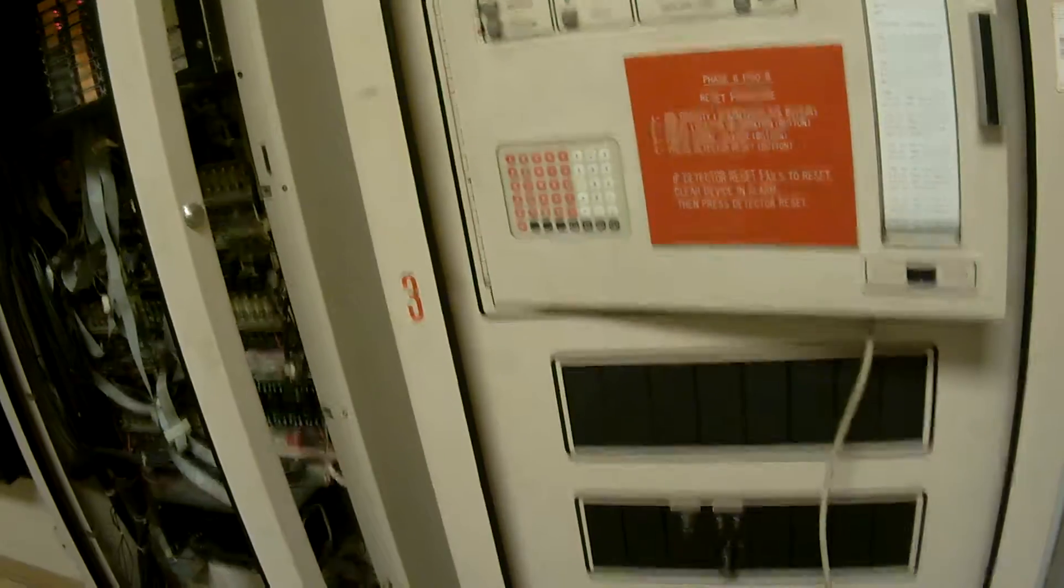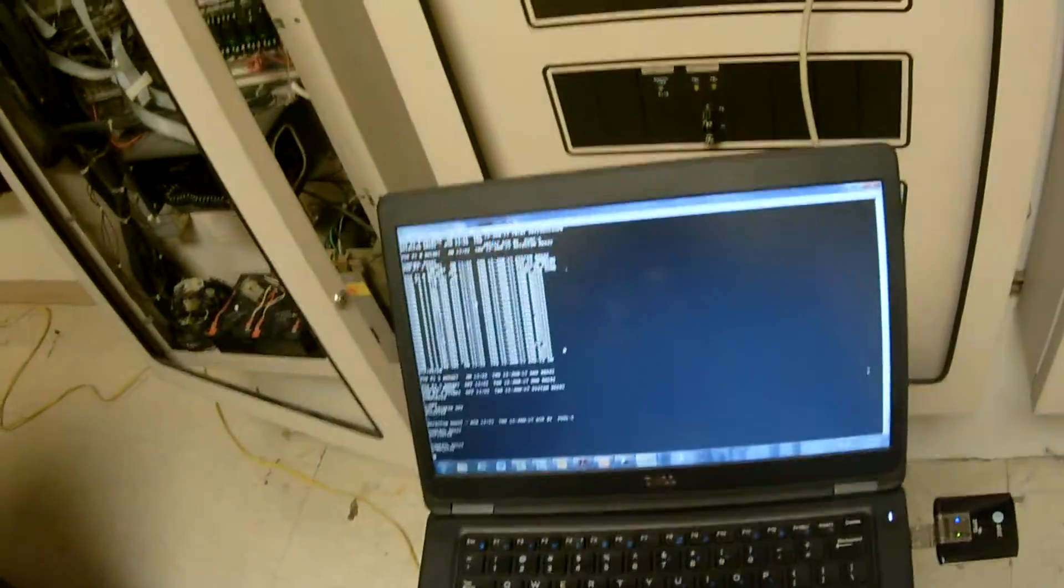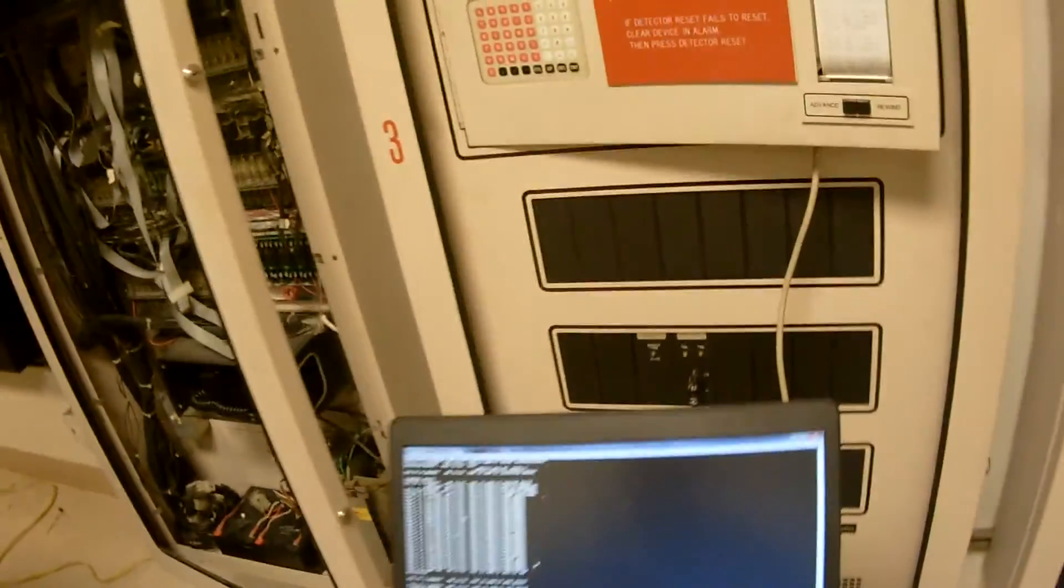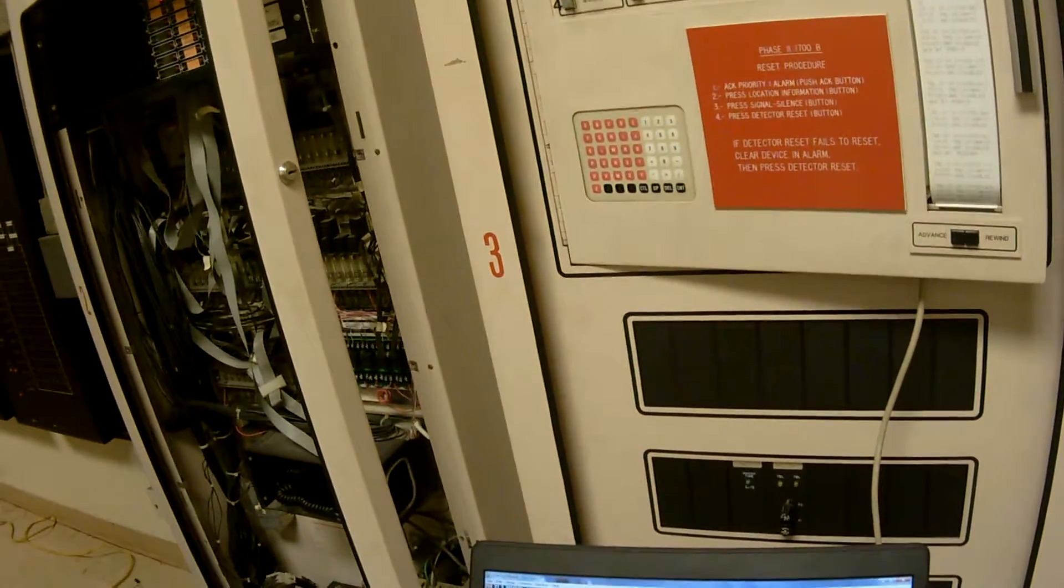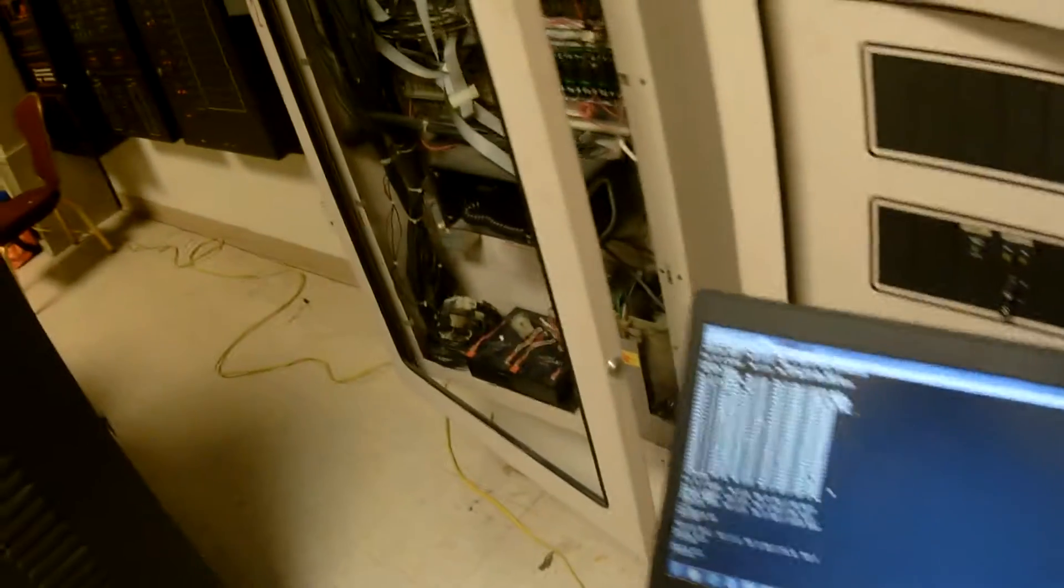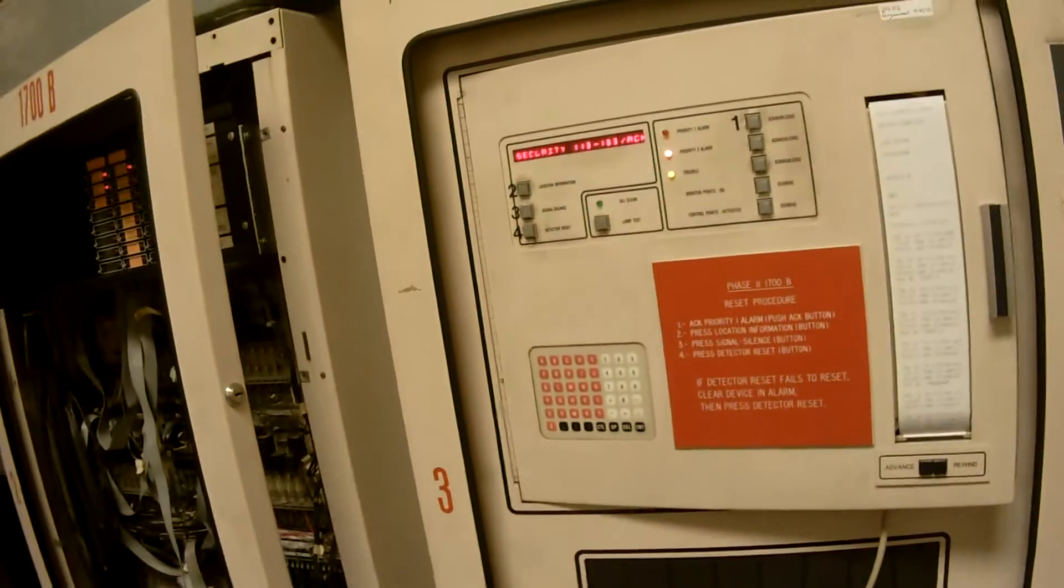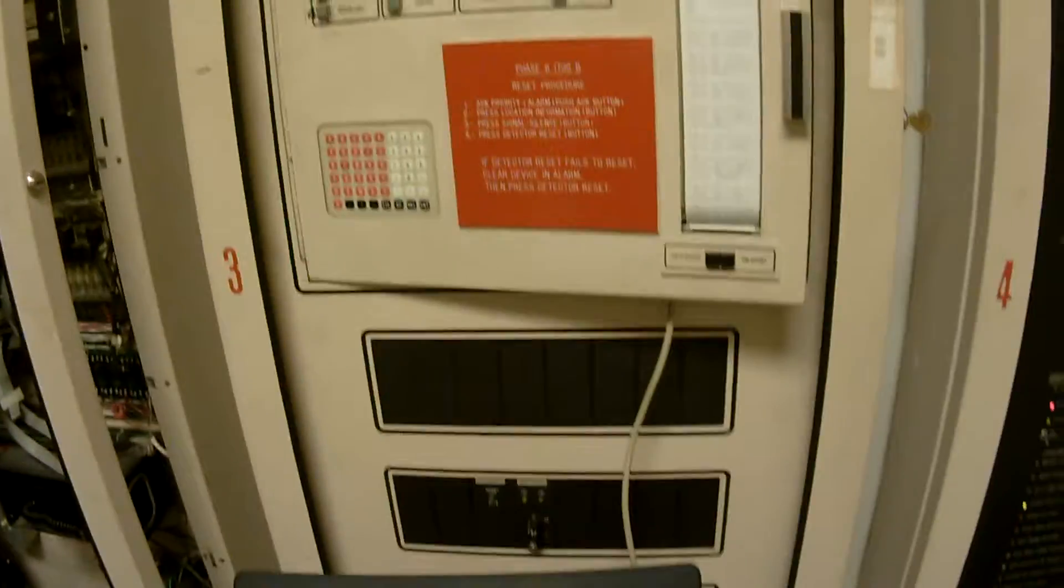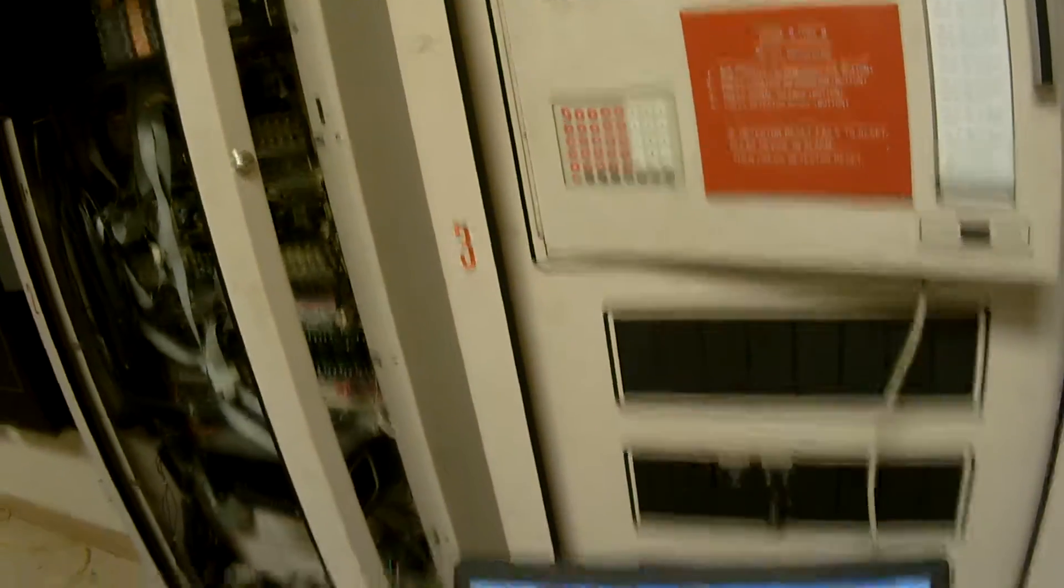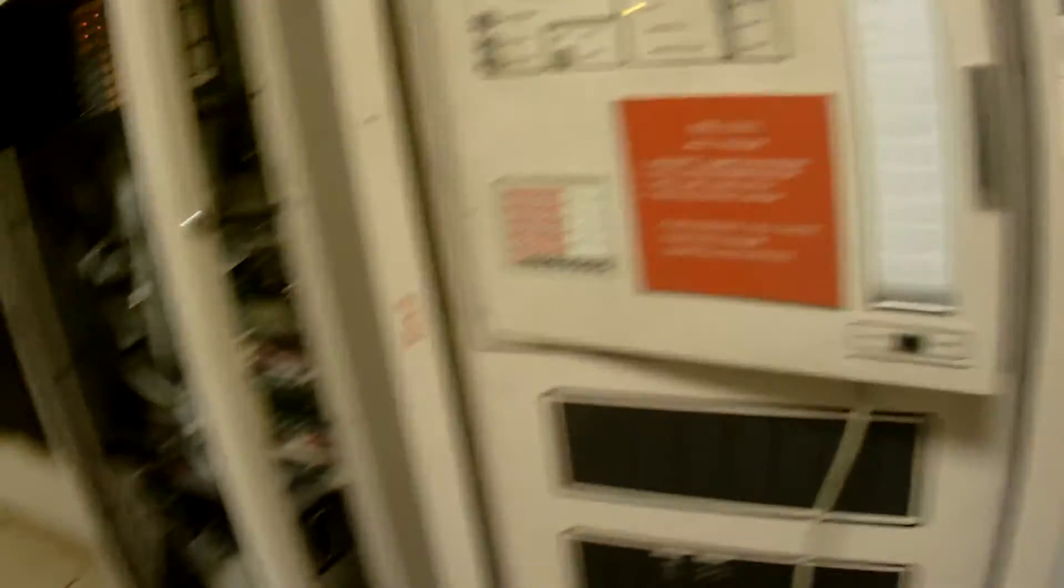If you understand how to program SMPL logical programming in this panel, everything else that supersedes this—the 4100 Classic, the 4100 Plus, 4100U, the 4100 ES—it'll all be a piece of cake. It's all easy. It's plug and play.